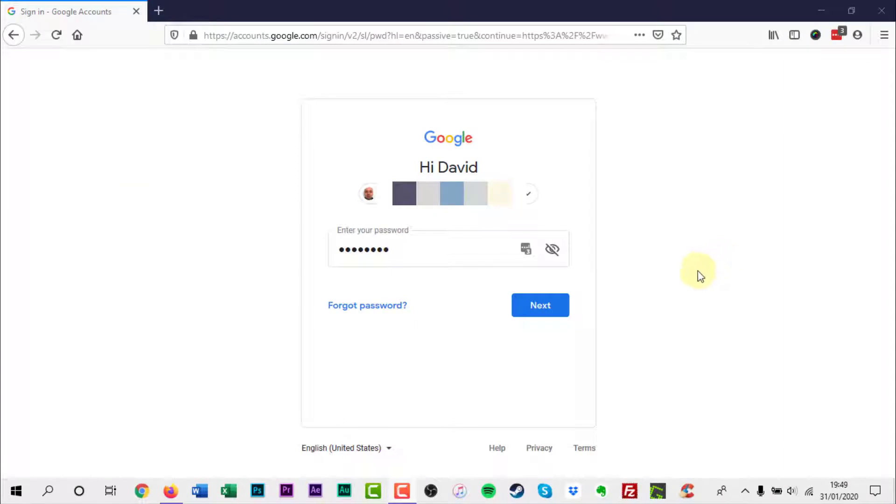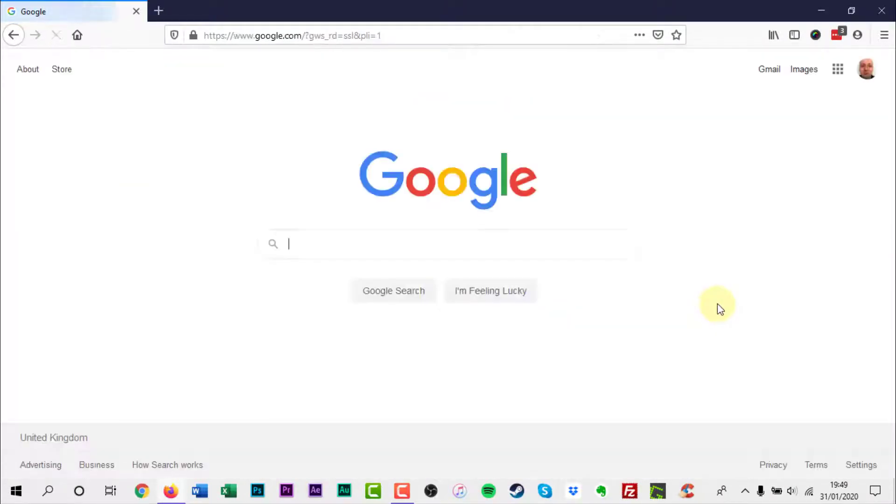The first thing to do is sign into your Google account and go to drive.google.com.